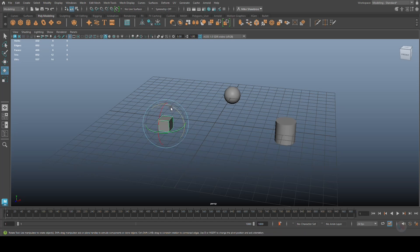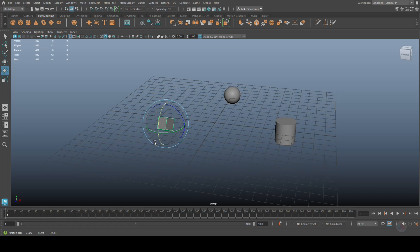If I rotate this guy and for whatever reason I want all the other objects to match this rotation value, I'll select one, shift-select the second, and then finally select the one that I want the others to match with.